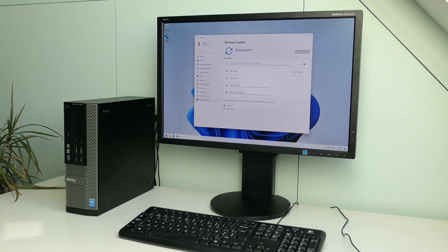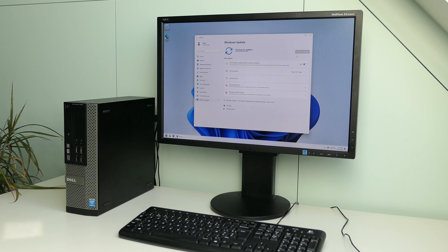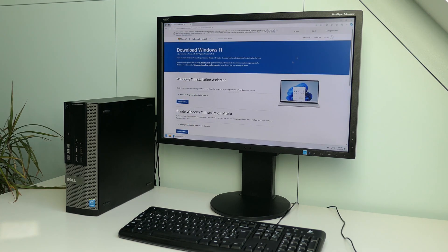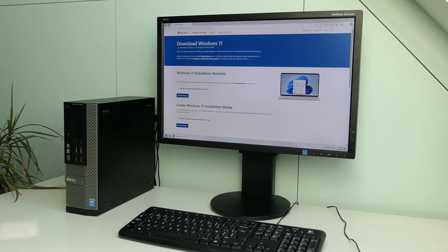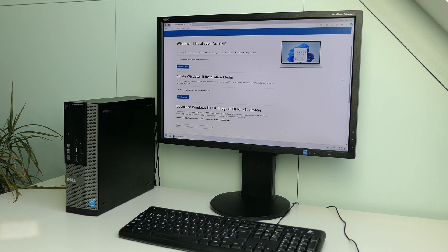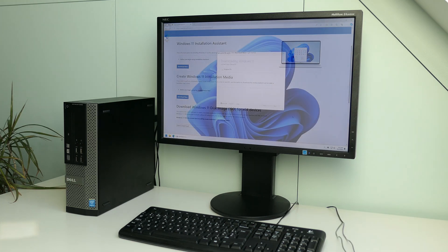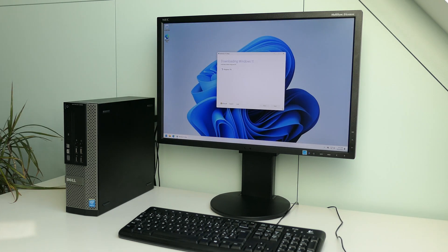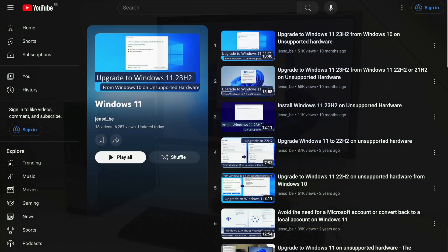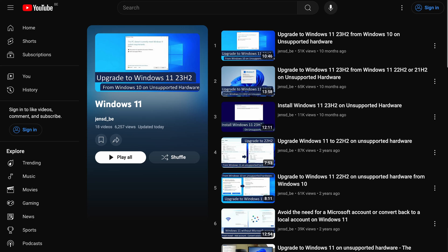What does require some action is that with each major update, as it was the case last year for 23H2, the year before for 22H2, and now as well with the latest version 24H2, the method you can use to skip these hardware checks during installation or while upgrading do change a bit. For each of these in the past, I've been documenting a new workaround and this video is no difference to that.